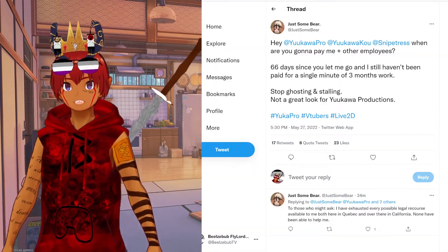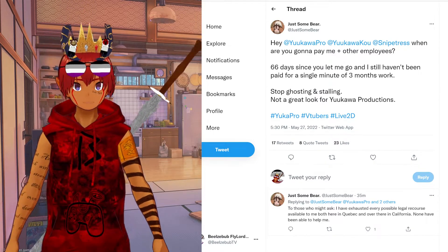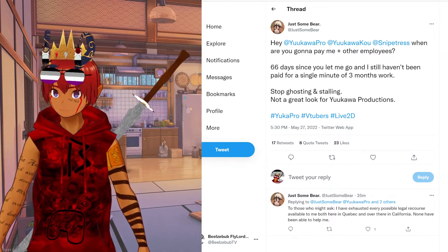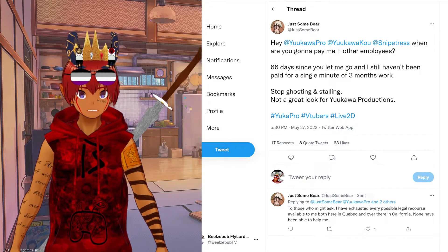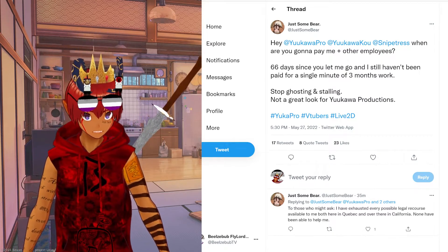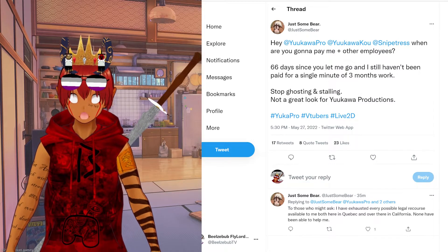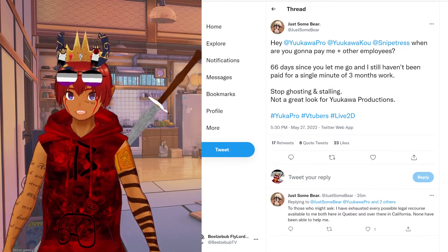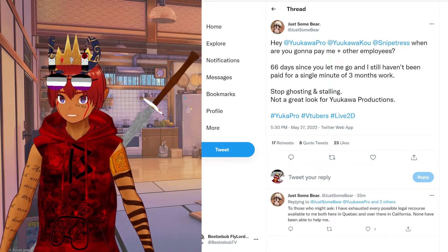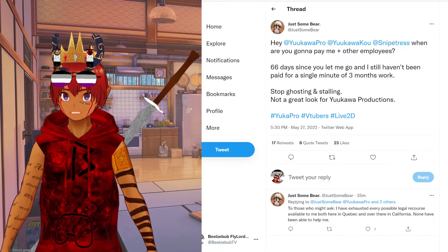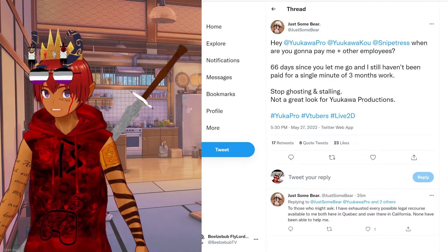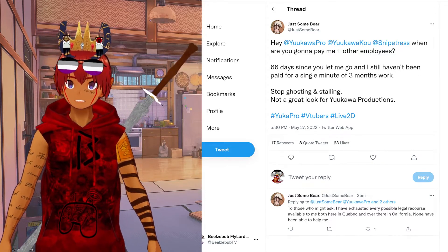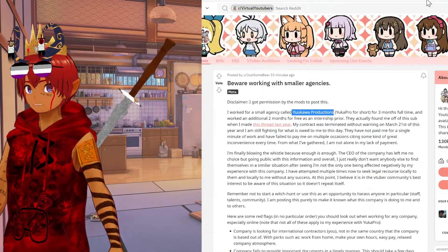A VTuber by the name of JustSomeBear finally came out and named Yukawa Productions. JustSomeBear was fired 66 days ago and he still has not been paid for any of the work that he has done for this company. They have ghosted him, they have stalled, they have made up excuses, and he has even exhausted all legal recourse to try and get paid for the work that he has done for this company.